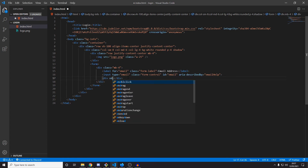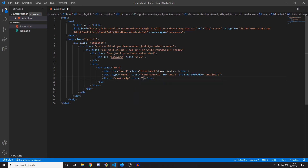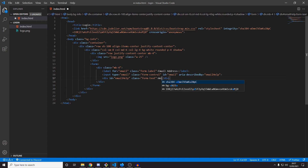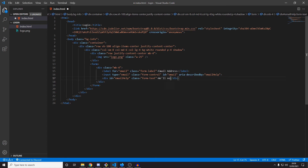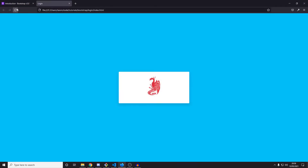Below the input we add a small div for the email help text. We give it id='emailHelp' and a class of 'form-text'. The text content will say 'We'll never share your email' — just a small disclaimer. And there we go, that's our first input: email address label, the actual input field, and the little helper text below it.